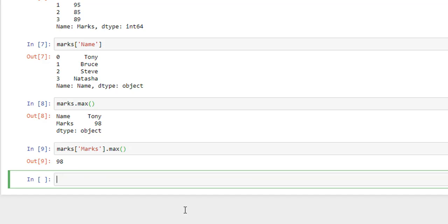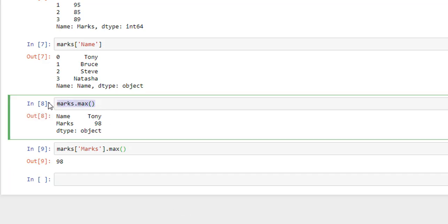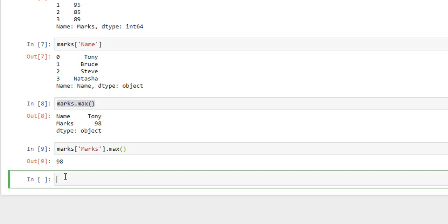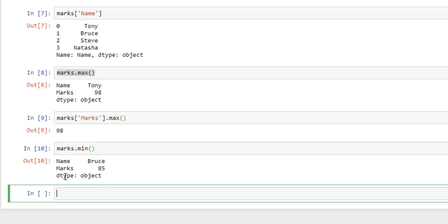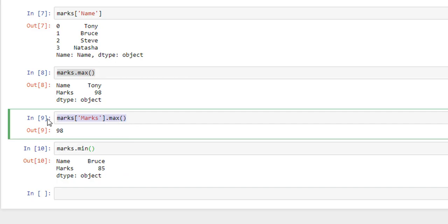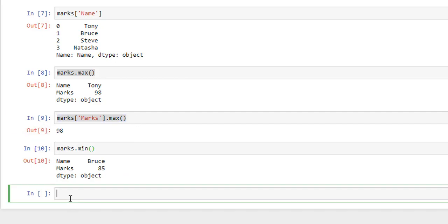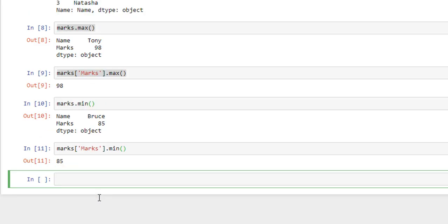You can also find minimum marks just like this, but using min function. So if I write min function here and Shift Enter, you can see minimum marks is 85. You can also get minimum value from column like this, just change it to min and Shift Enter, and here's the minimum value, 85.